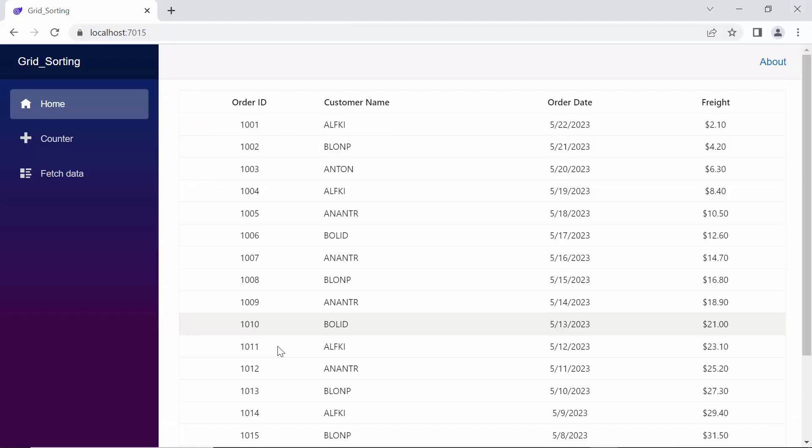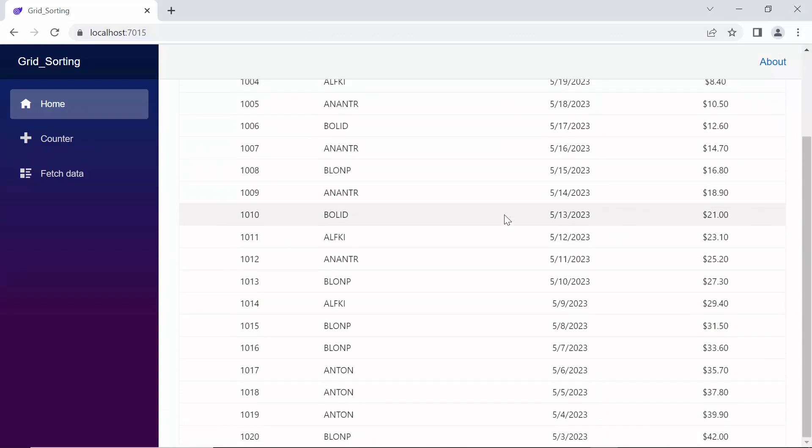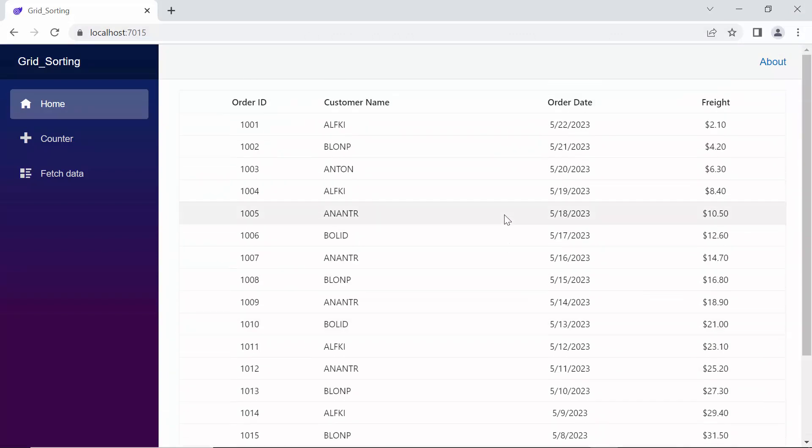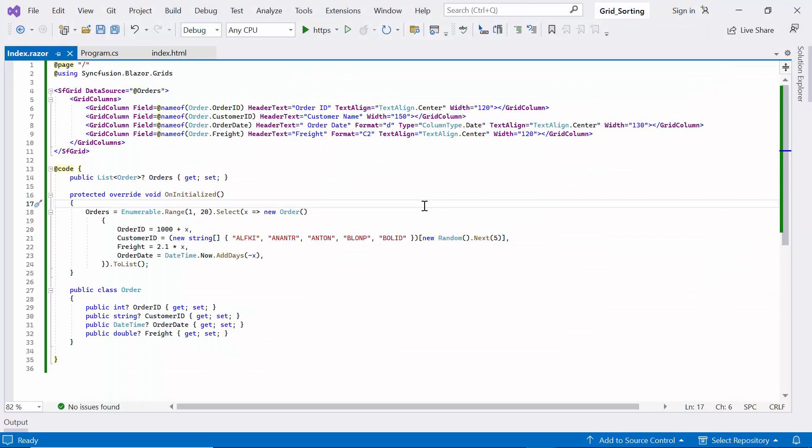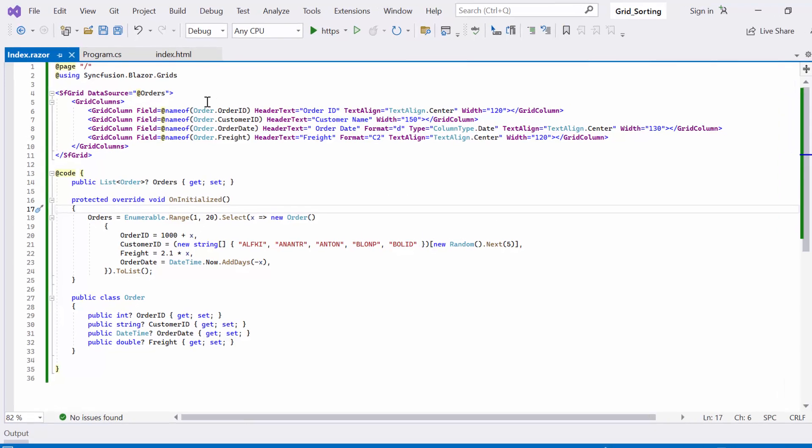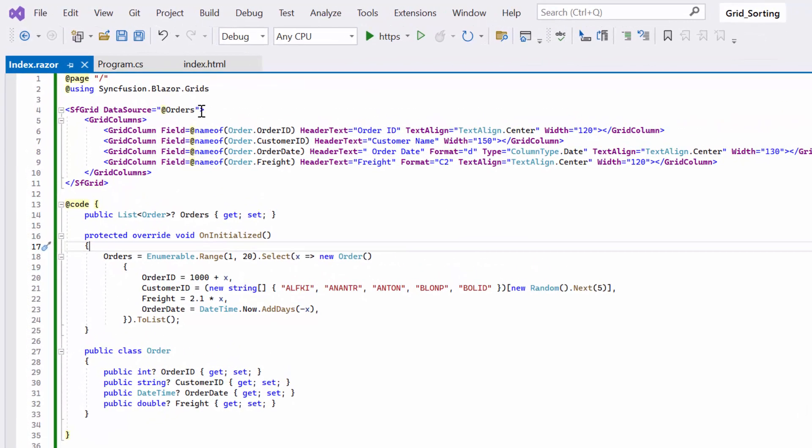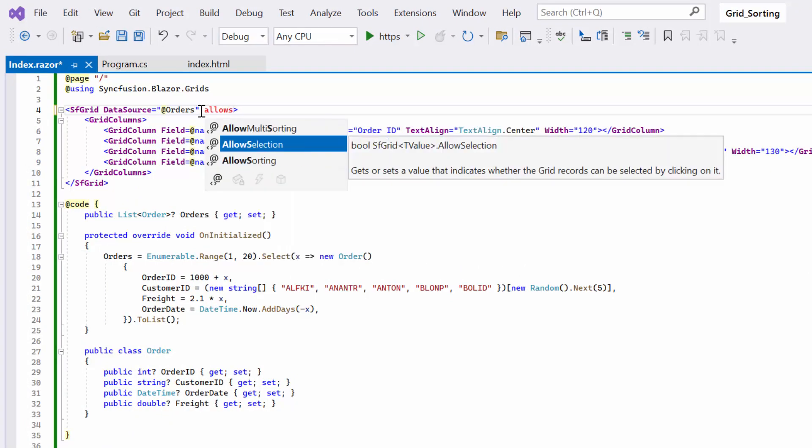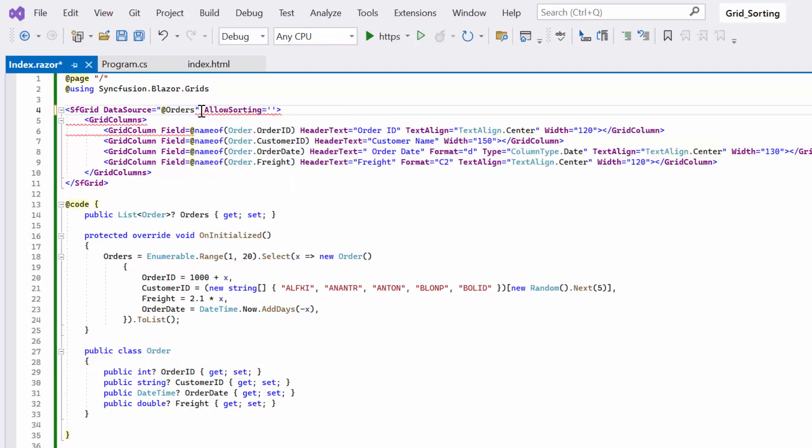Look here, you can see the data grid component with defined columns. Now, I will show you how to sort the records. The grid renders based on the order of the data in the data source. If you want to sort the data in ascending or descending order, you can achieve this by enabling sorting in the Blazor DataGrid. To do so, I set the allow sorting property to true.